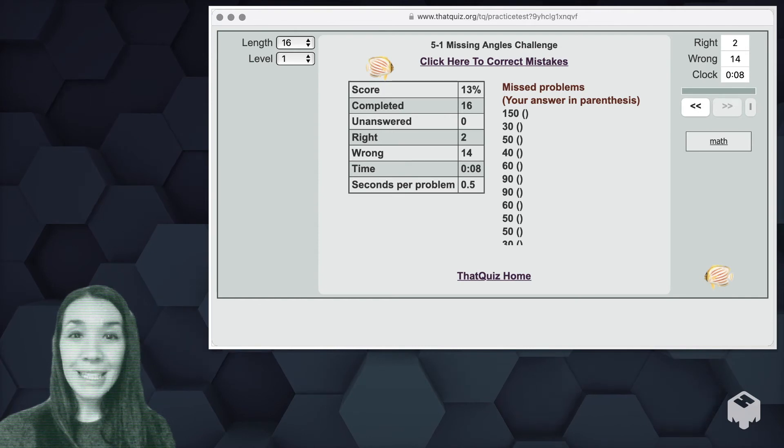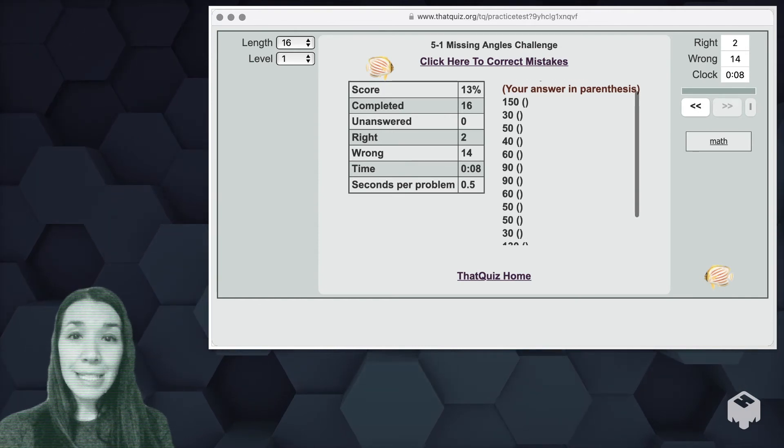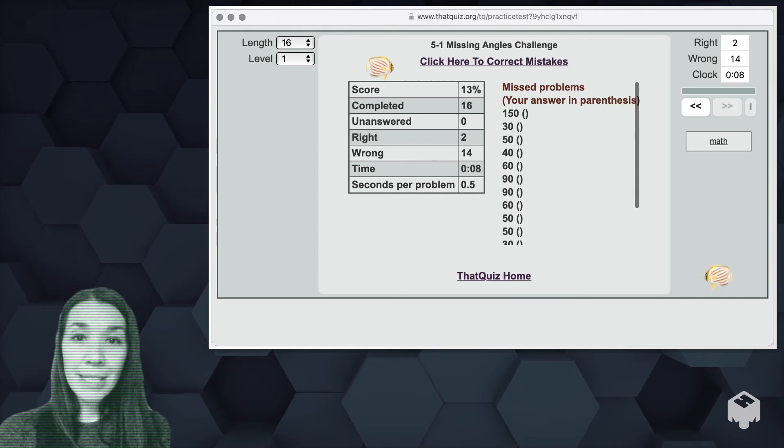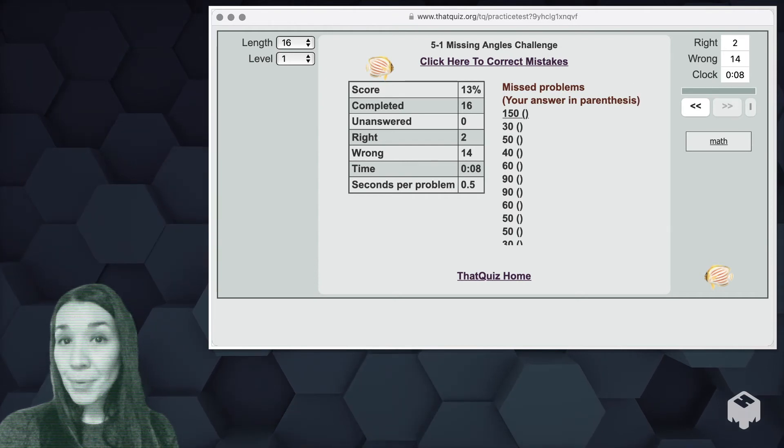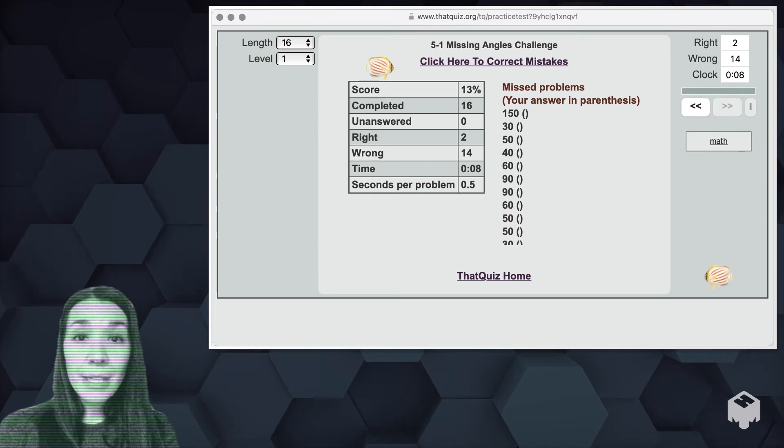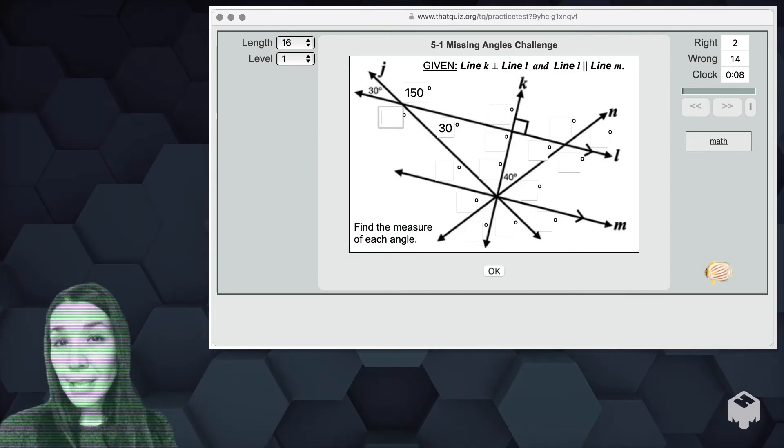Now because I didn't complete the task, I only got 13%. What's nice is kiddos can see which ones they missed. Their answer would be in parentheses, the incorrect answer. And then that quiz also gives the opportunity to click here to go and correct your mistakes so kids can look back.